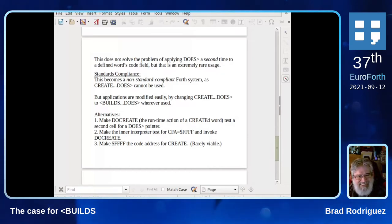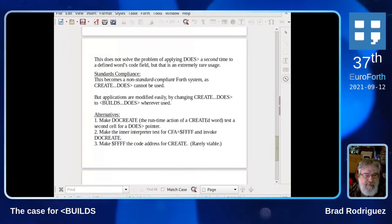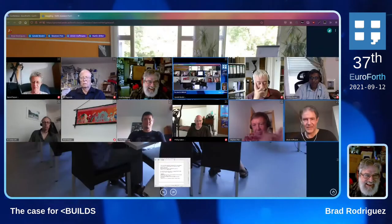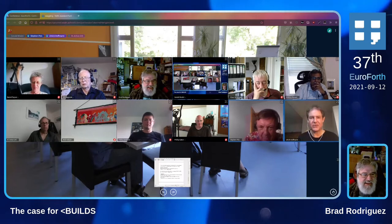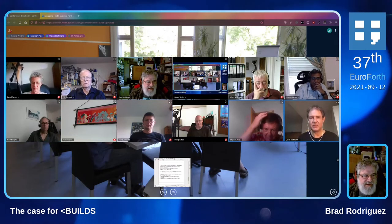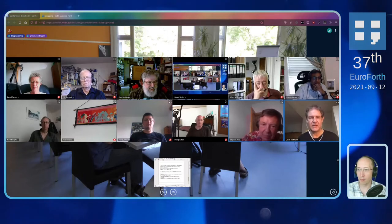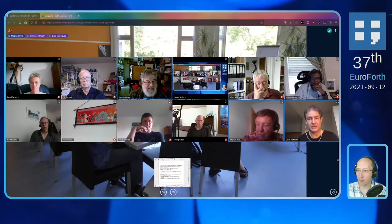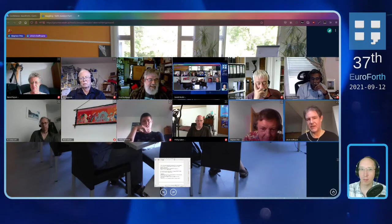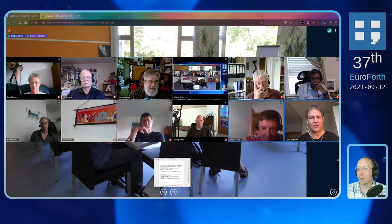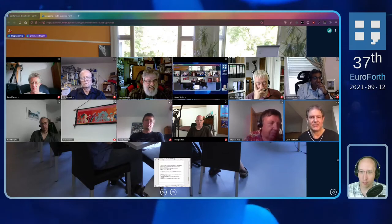Thank you very much, Brad. The first question comes from Uli: actually, no question but a confirmation — we came to the same conclusion that BUILDS is probably important in RAM-ROM systems. If you look at Chris, for example, Matthias Koch made the same decision. You can't do CREATE-DOES in his system; you have to use BUILDS. So maybe we can come up with some agreement on RAM-ROM systems, then have a slow shift with the standards explaining the issues. I don't see everything as lost.